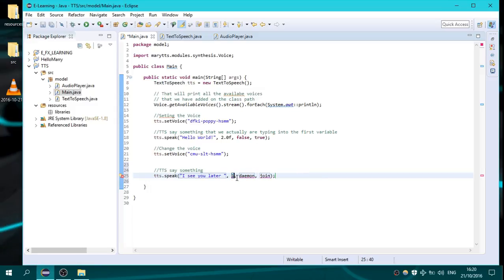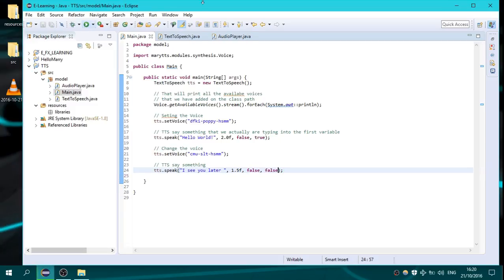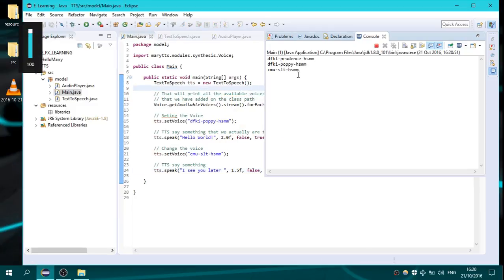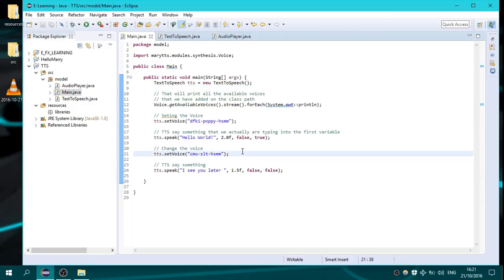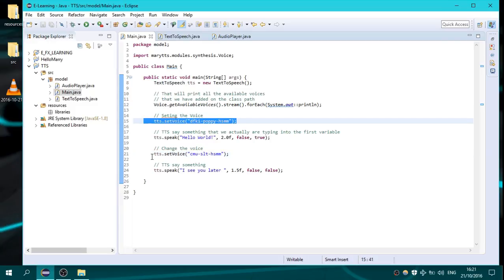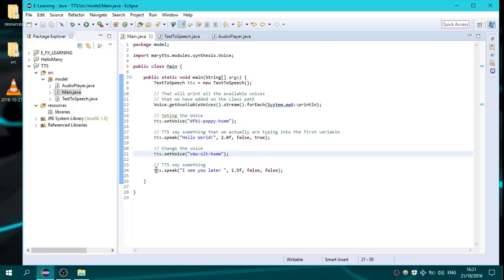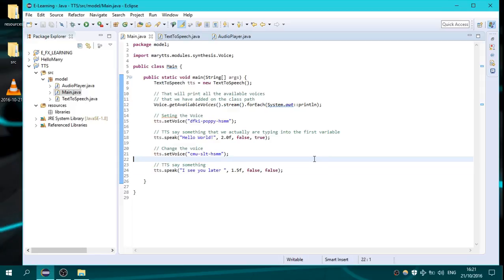I will use tts.speak with 'I'll see you later', set the volume as a float, and join false. Let's run it again. As you can see, it is running at the beginning with a different voice, then it is changing voice, and then it says 'I'll see you later.'